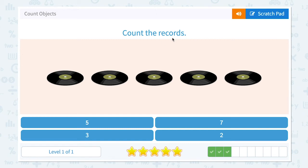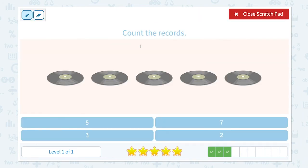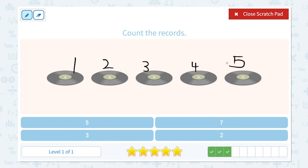Count the records. How many records do I see in this picture? Let's count. One, two, three, four, five. I see five records.